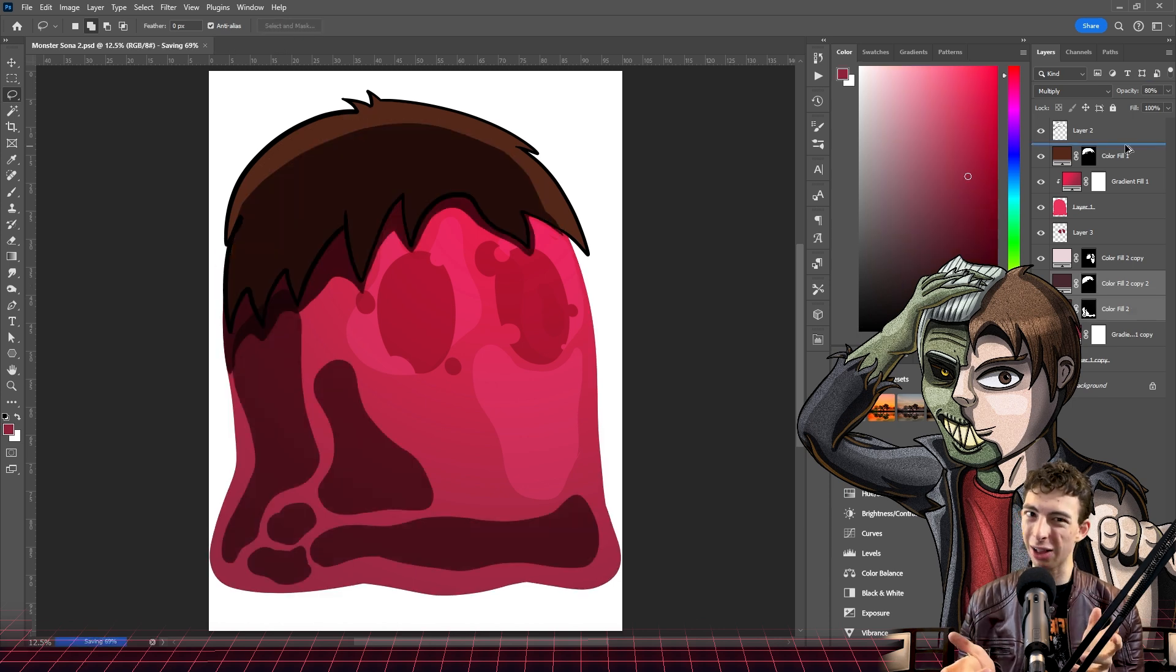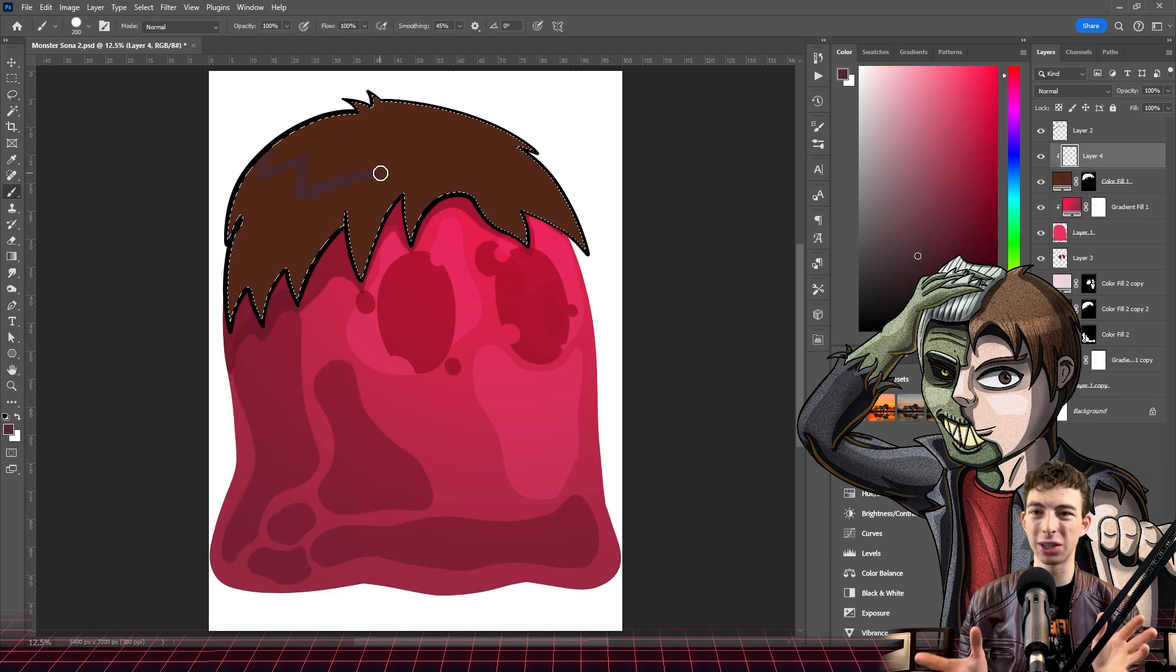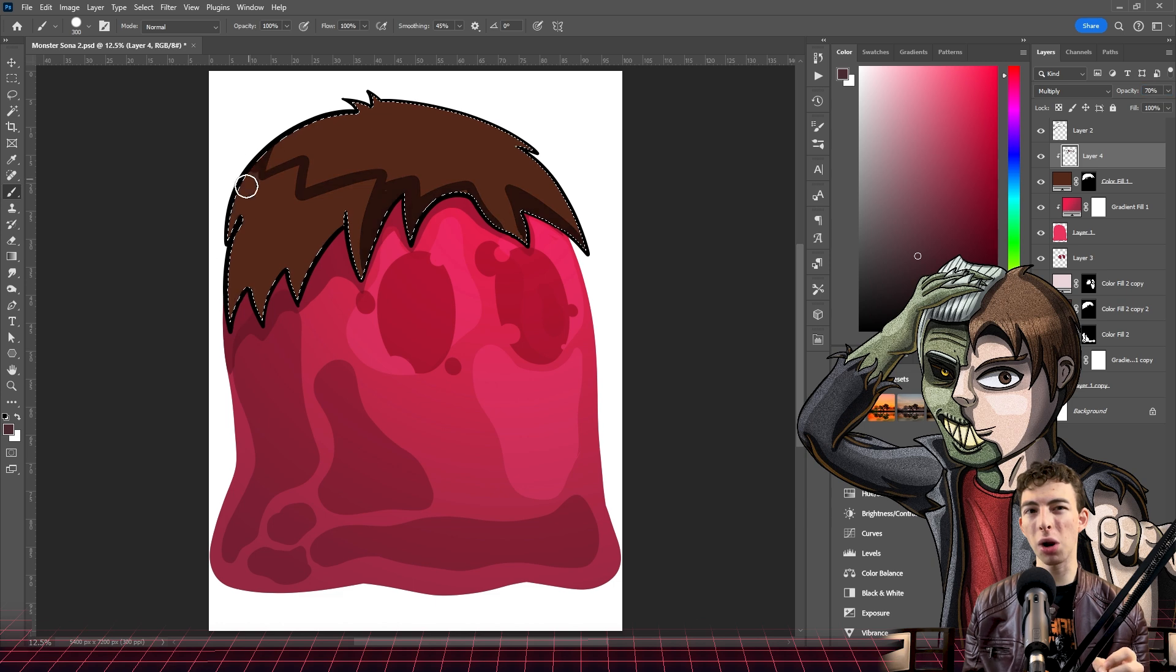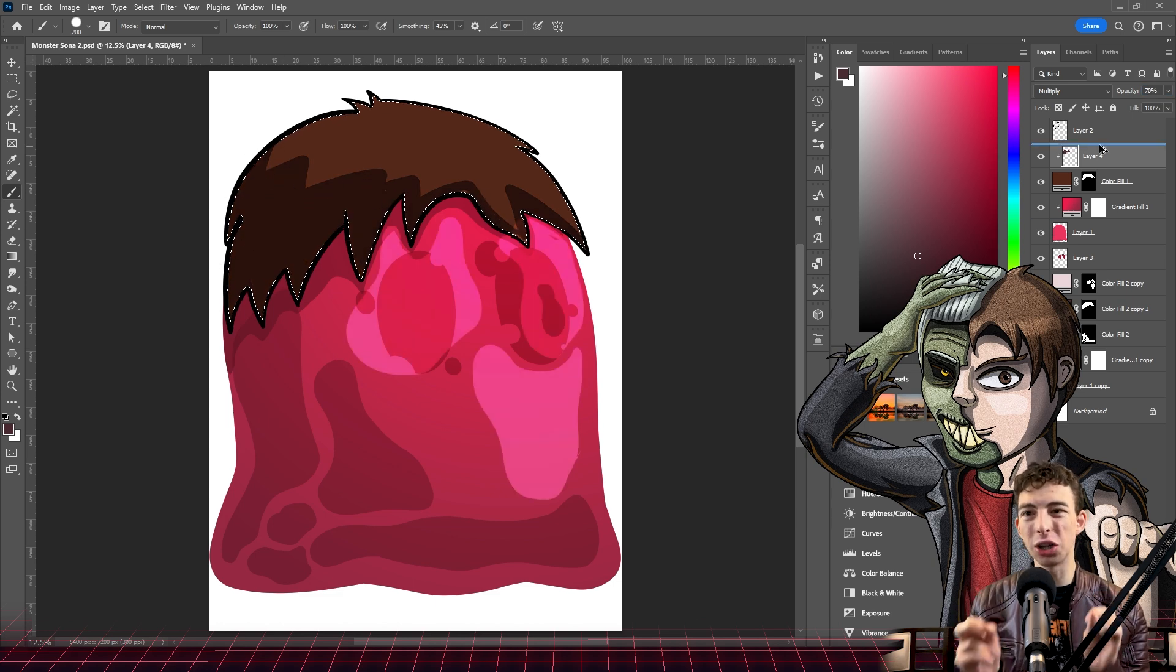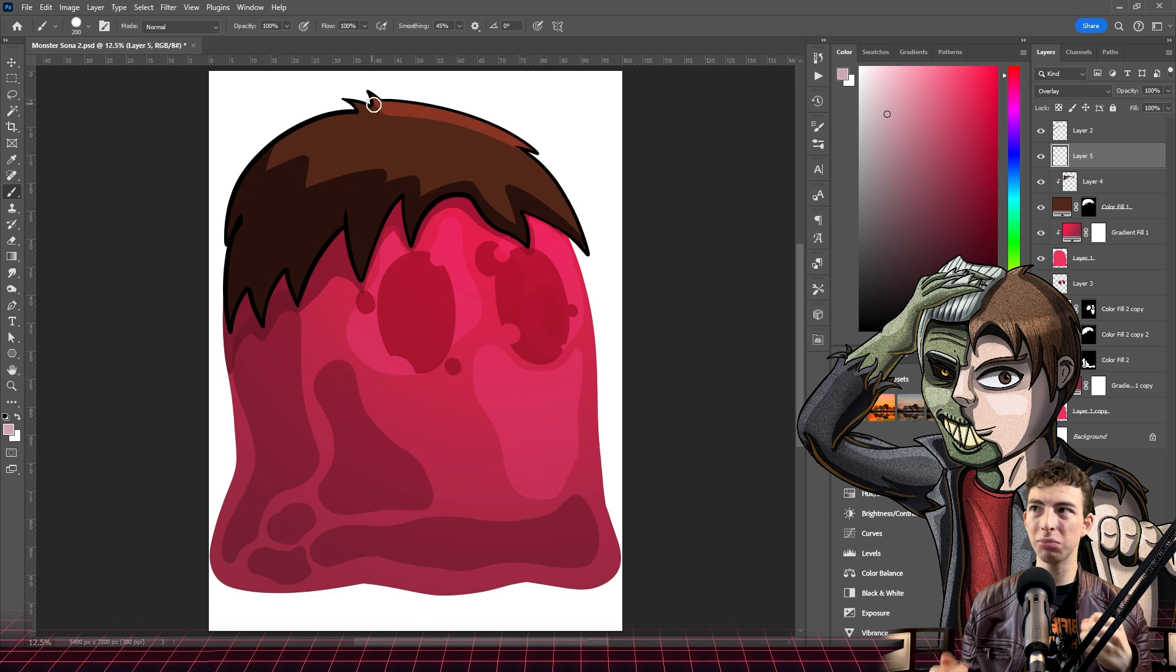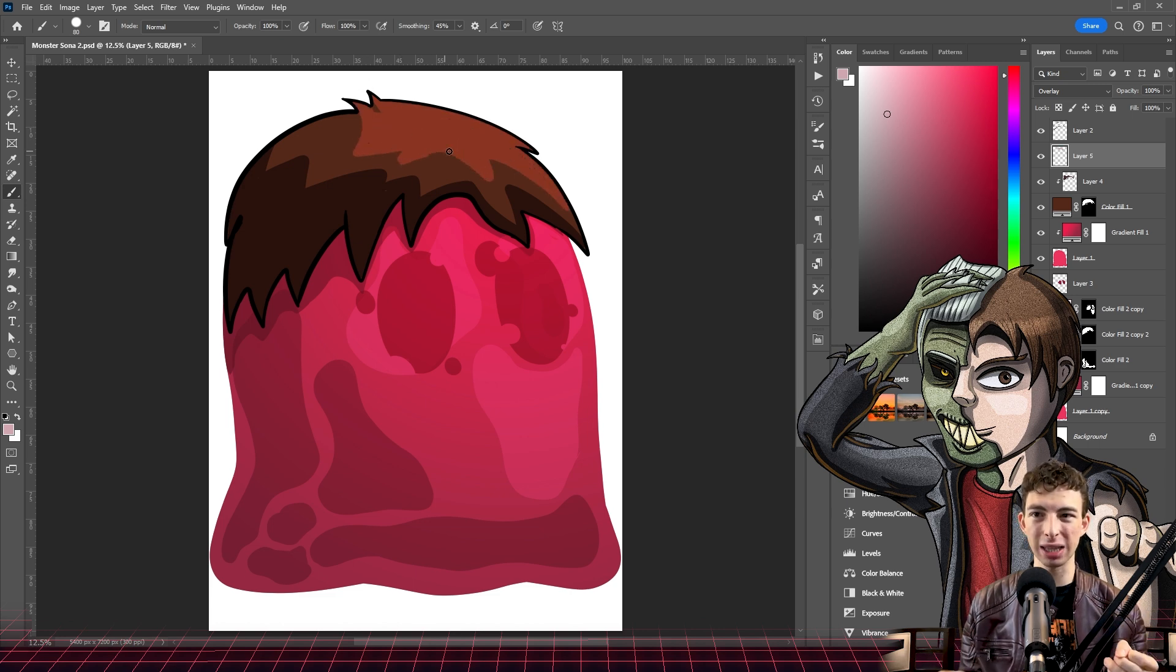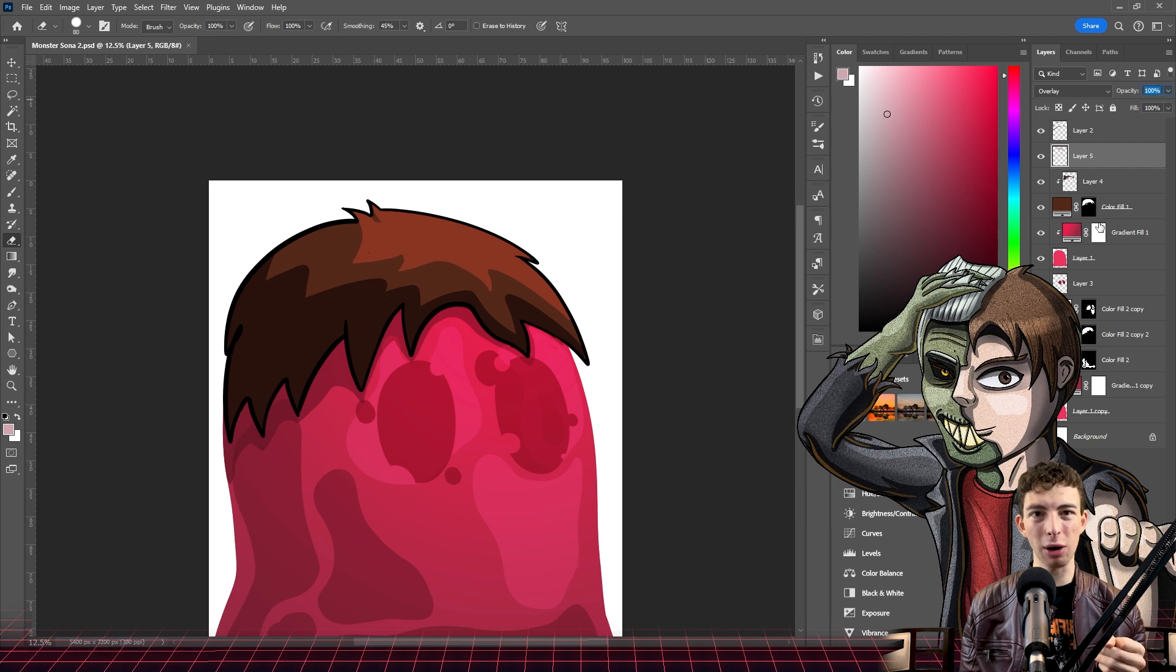I was also challenged by Fantasy Creed at the very start to draw this sona and not use the undo button at all. And despite one or two little subconscious slip ups, I think I did the whole thing without using the undo button.